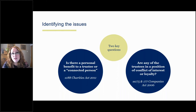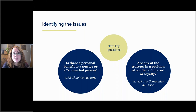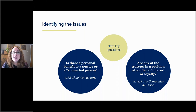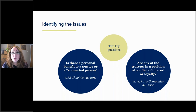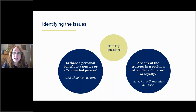An additional point for charitable companies: those of you who are charity trustees of charitable companies are also, as a matter of company law, directors. Directors of companies owe statutory duties set out in Sections 175 and 177 of the Companies Act in respect of conflicts of interests. It's also important to check Section 181 because that makes some amendments to those provisions as they apply to charitable companies. Section 175 is about situational conflicts and probably more your conflicts of loyalty; Section 177 is transactional conflicts. In both cases, you need to make sure that the conflict is authorised and managed appropriately in accordance with your governing documents.